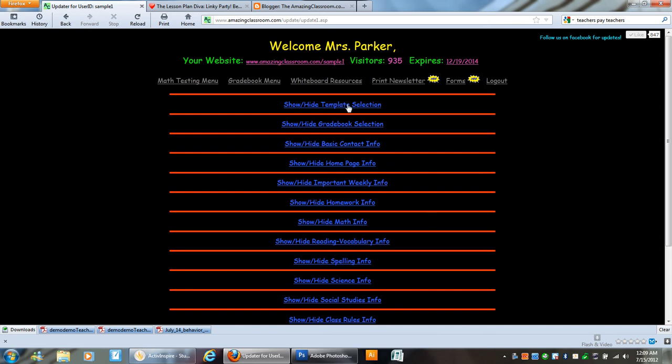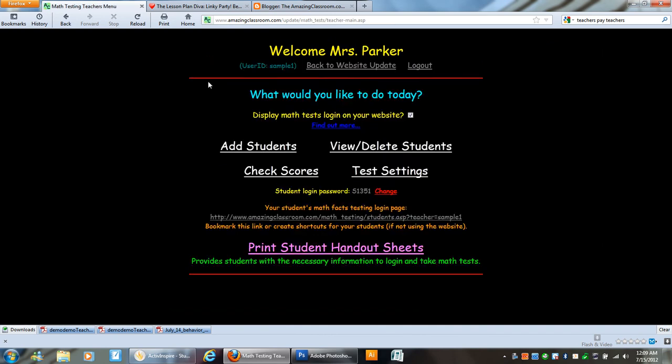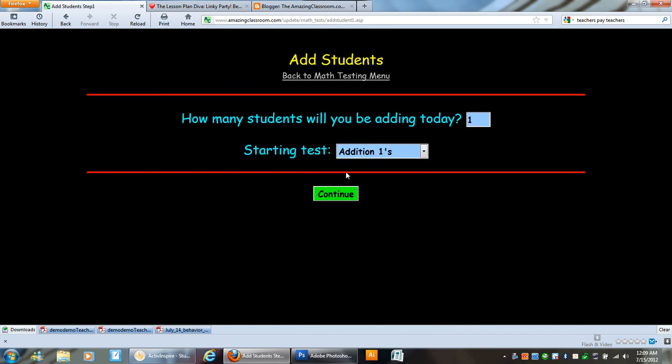So I'm going to show you how easy it is to do in your Amazing Classroom page here. You log in first and once you log in you get a math testing menu to add your students. Even if you're not going to use the math testing feature you need to make sure that you have your amount of students added in the system. I've added 10 students already.